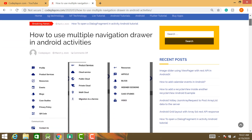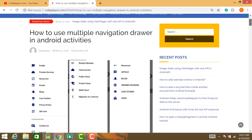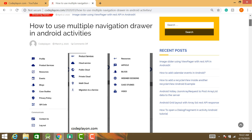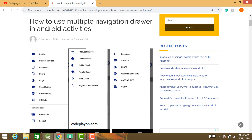Today's topic is how to use multiple navigation drawers in a single Android activity. As you can see in the pictures, here on the first navigation drawer we click on the first navigation item, then a new navigation drawer opens, and selecting any other item on the main drawer opens the sub-drawer.